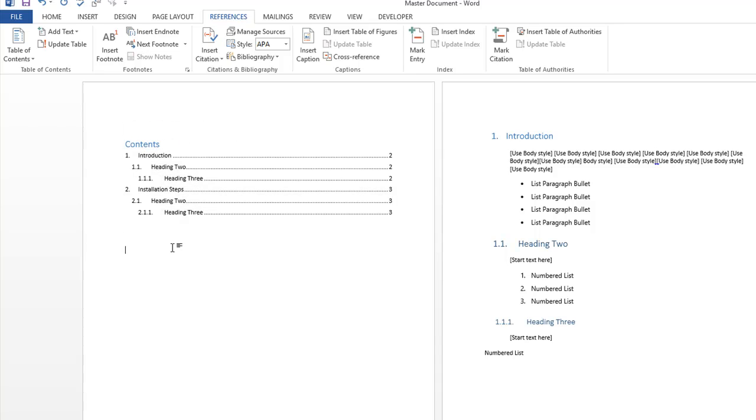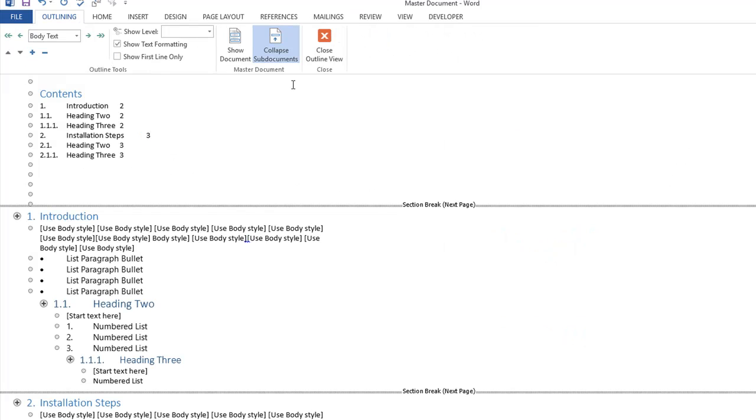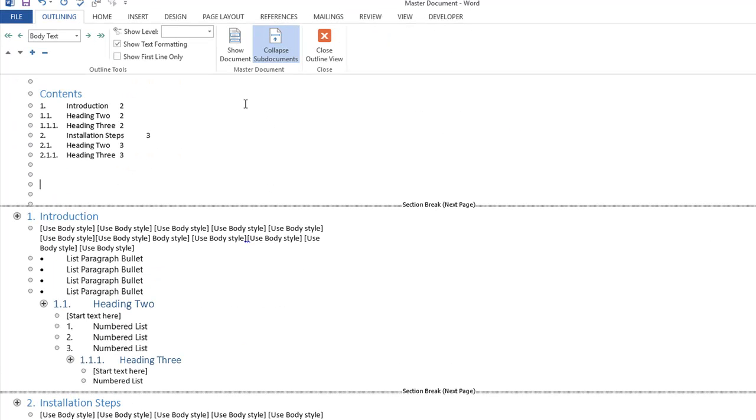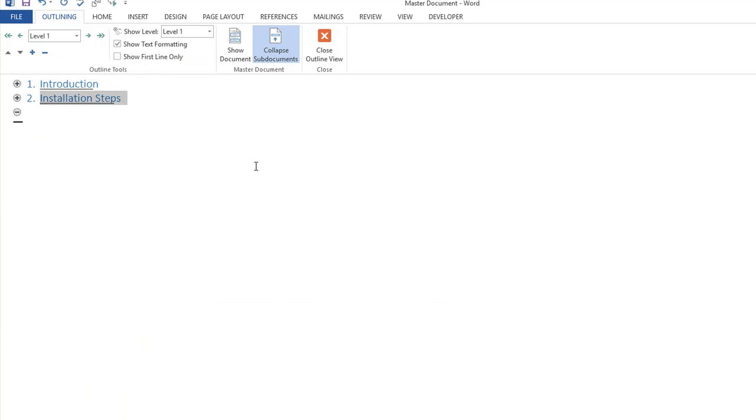But let's look at how we can change that now, how easy it is to restructure the document. So back into outline mode and we're going to collapse the levels here to level one, select the second one and then we can move it up to the top by clicking that.